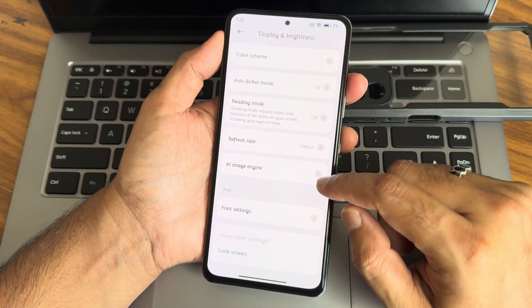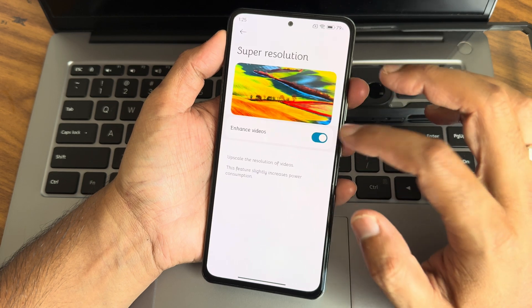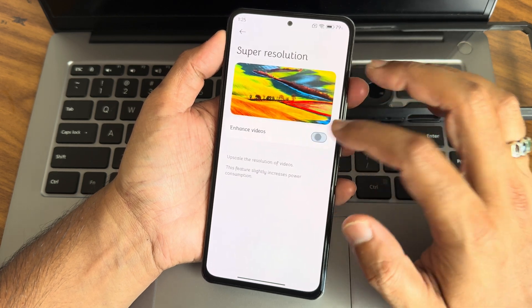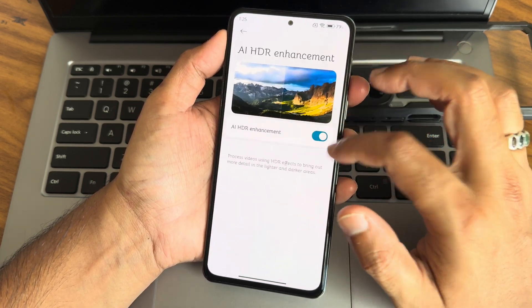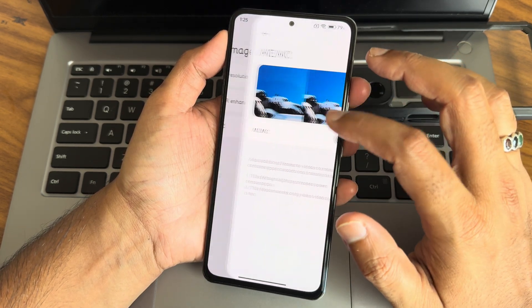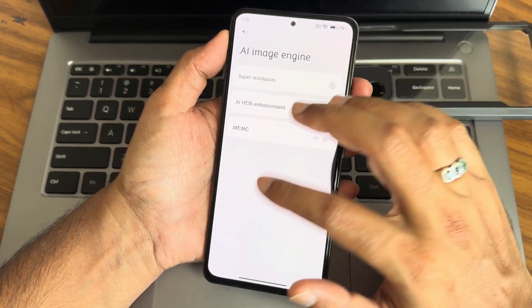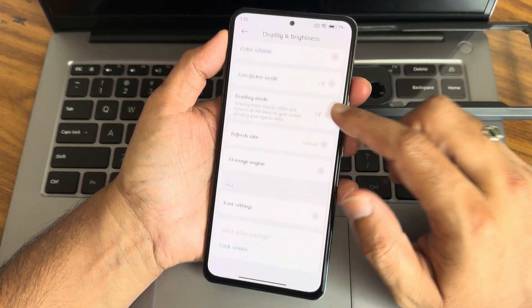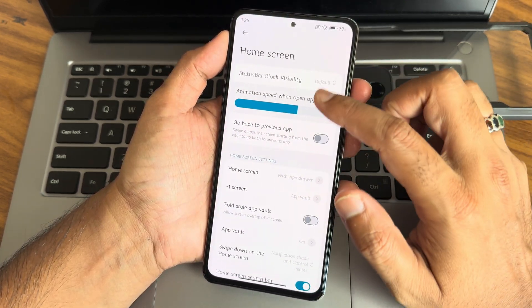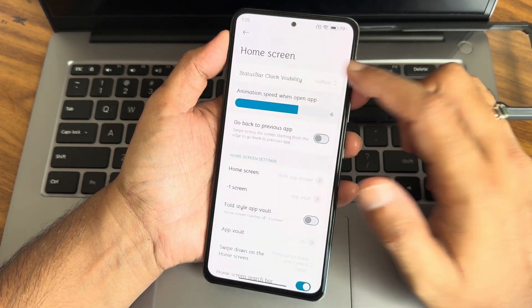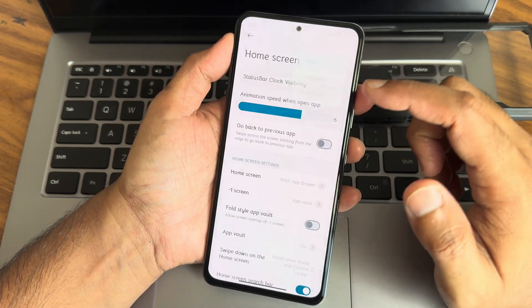Dynamic refresh rate, AI super resolution for videos, HDR enhancement, and motion control are all available in this ROM. In home screen settings, you get options like steps for clock visibility — you can hide it if you want.